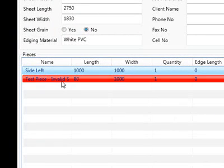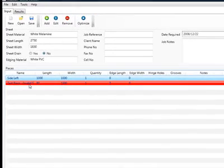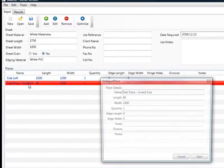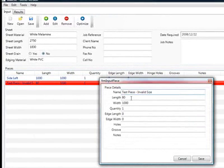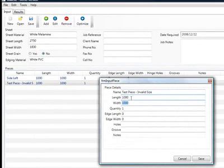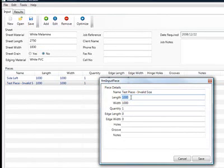It's already picked up that it's an invalid piece and it's highlighted in red. If I go and I change that piece to a meter and I tab off it or update it, the red goes away and it goes back to its normal color, which means it's valid.